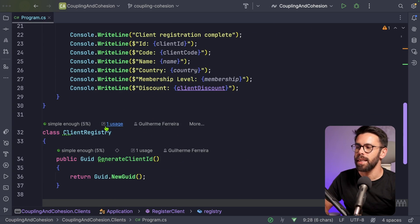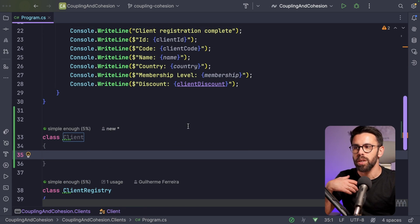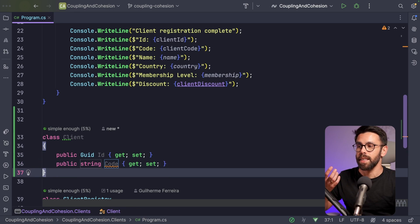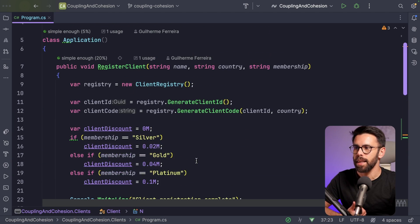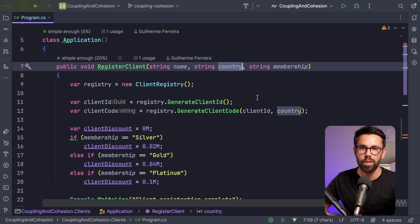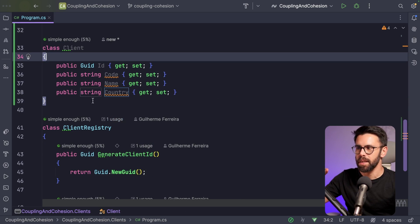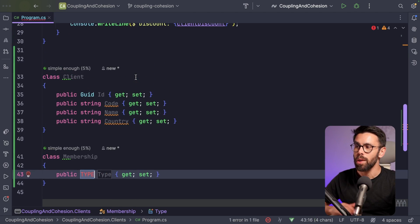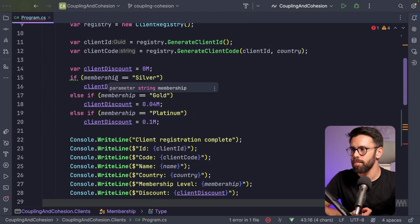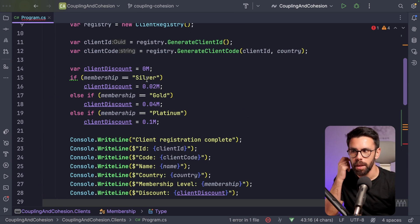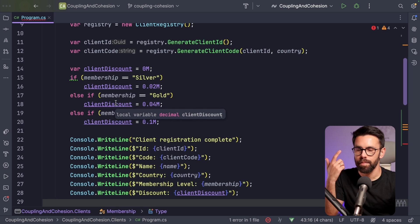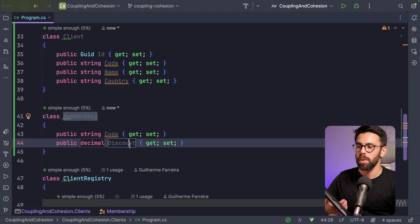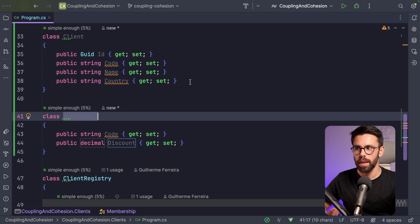I'll create a new class called Client. We know it has a GUID as its ID, a code, a name, and when we create clients we also add a country. That's our first cluster of information. Then we have the Membership class, which has a code and a discount assigned to that membership. Now that I have the Membership class, I realize the Client is also missing a membership level property.